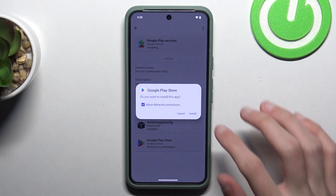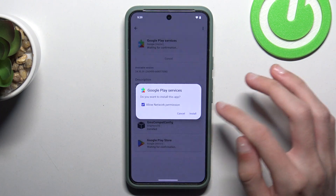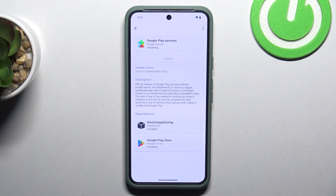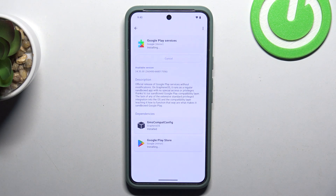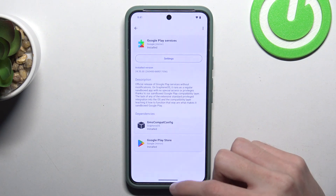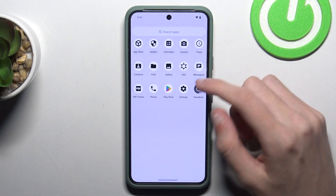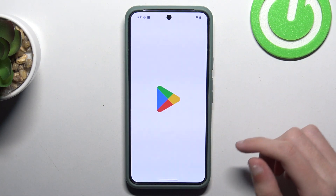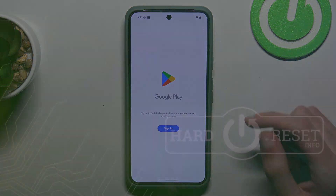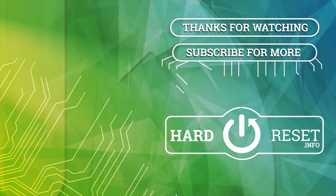Now click on Install. And again install. Now Google Play Store is installed. You can open it and sign into your Google account. Thanks. Bye.